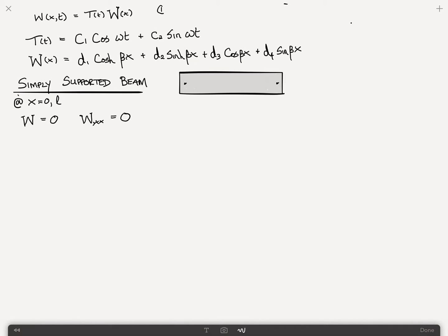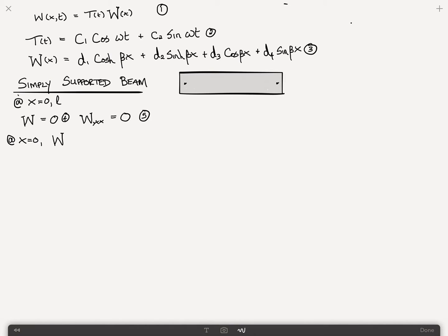We need to substitute the boundary conditions into the W equation. At x equals 0, we find that W of 0 equals: cosh of 0 is 1, sinh of 0 is 0, cosine of 0 is 1, and sin of 0 is 0. So what that means is we end up with d1 plus d3 is equal to 0. Call that equation 6.